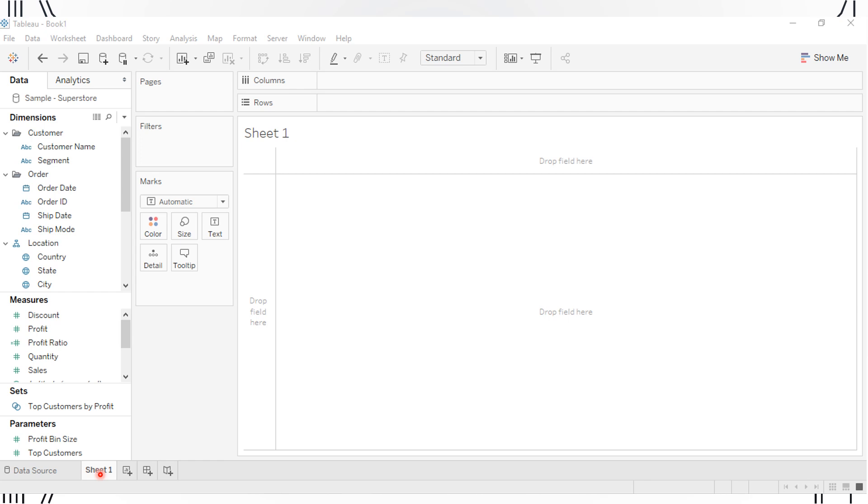You will only be able to create one plot on each sheet, but you can add sheets using this Add Sheet button directly next to Sheet 1. You can also compile all your visualizations from each sheet using a dashboard. The Add Dashboard button is directly next to the Add Sheet button.